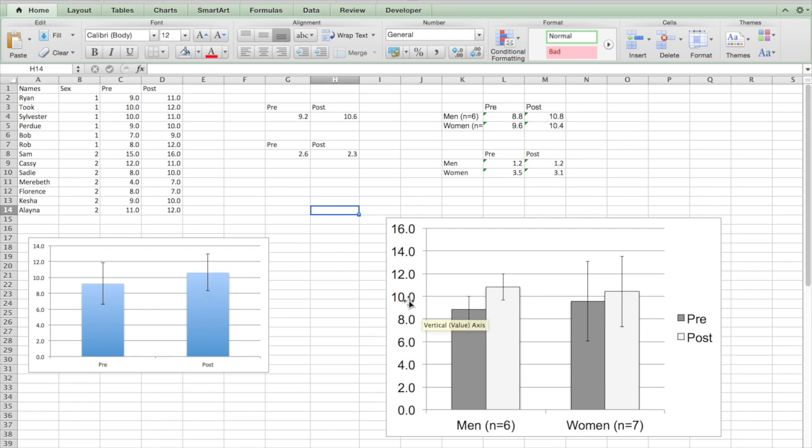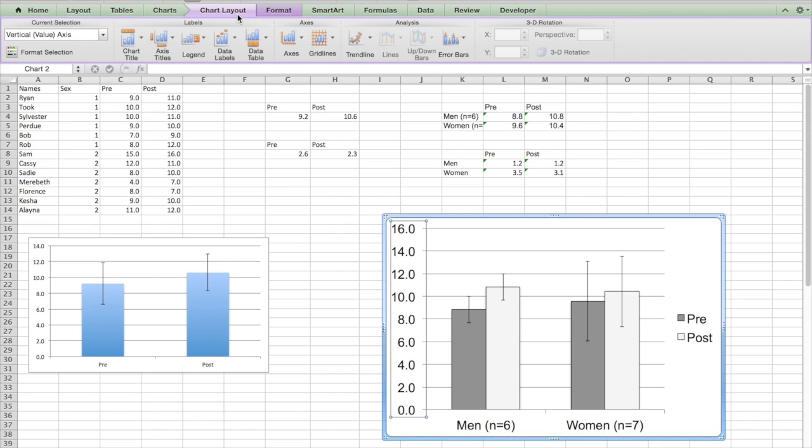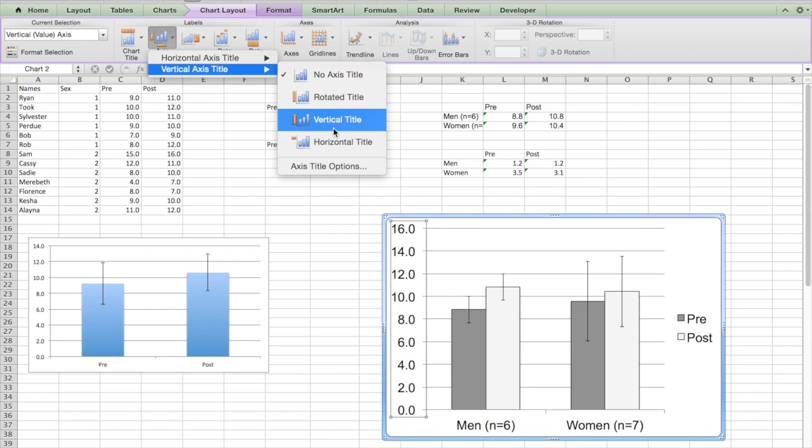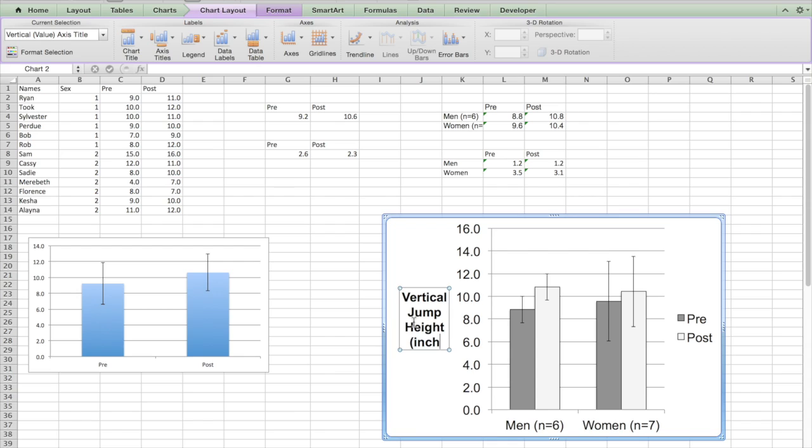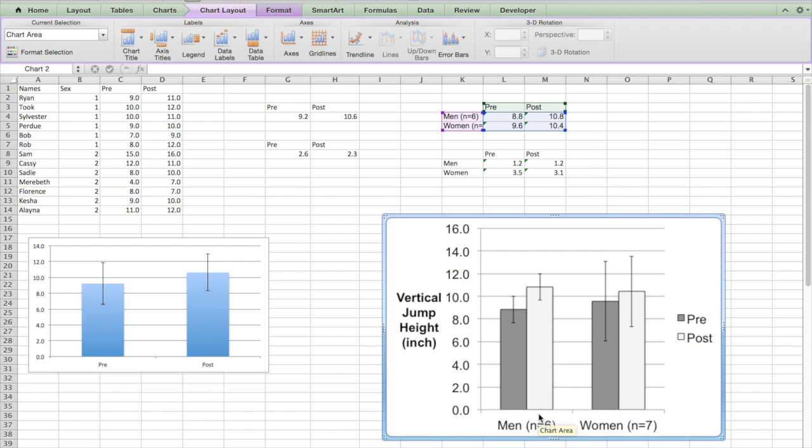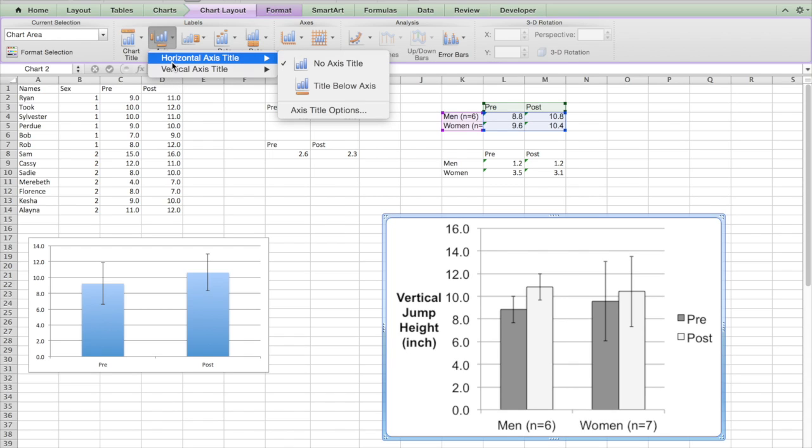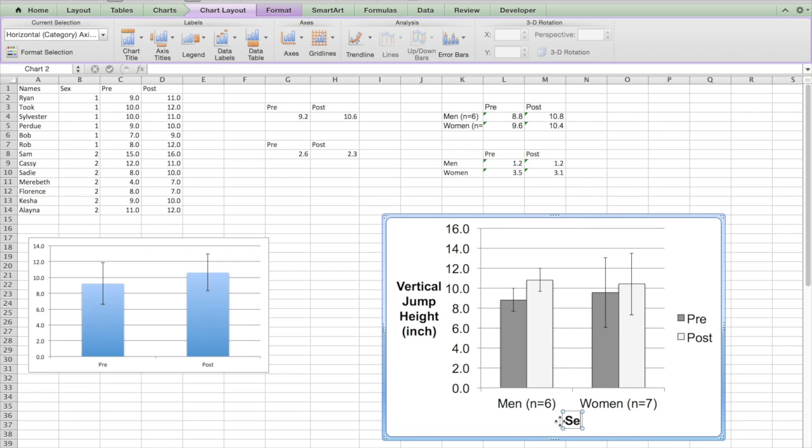Now we need to label our axes. You always have to label your axes. So here we're going to go to Chart Layout and we're going to go to axis titles. You're always going to see people do rotated title, and it's pretty conventional. But it is a little bit easier to read if it is horizontal like this. So I'm going to do here that this is the vertical jump height, and I'm going to always include my units, which is inches. Now when it's something simple like men and women, maybe you don't need to put sex in because it's kind of obvious. You're going to put the title below the axis and it will say sex.